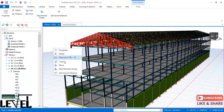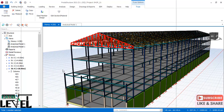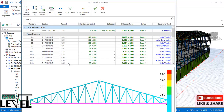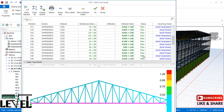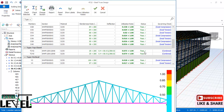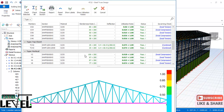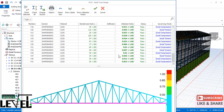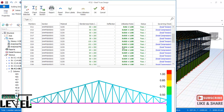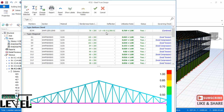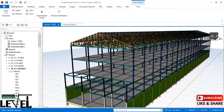Check the truss members. Select a truss and open member design. The truss has passed design successfully for all members. Scrolling down confirms the top chord, verticals, and bottom chord have all passed design.